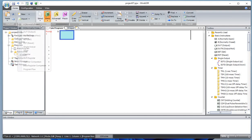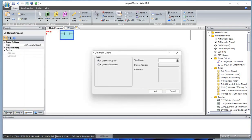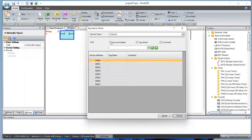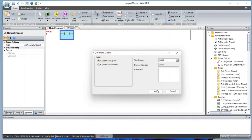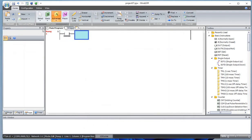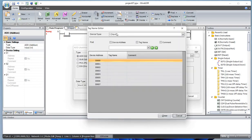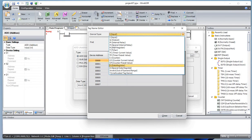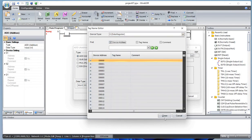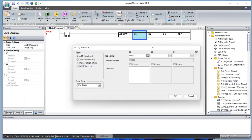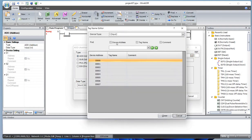Let's begin by adding a normally open contact — input I0. Now let's add an ADD function. Source one will be data register D0, and we'll add one to D0 and save it back to data register D0.